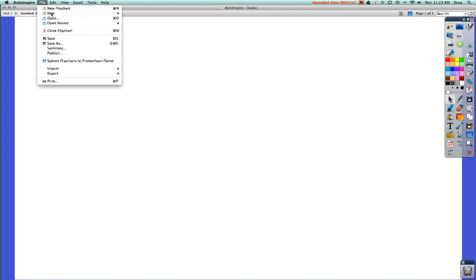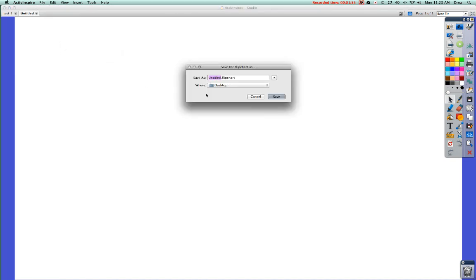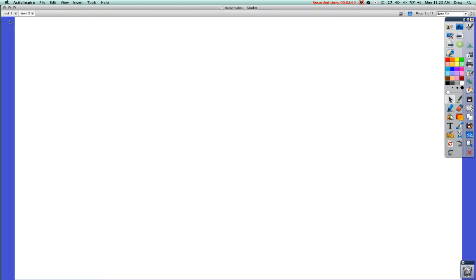If I toggle to the other untitled, I'm going to save that one as Test 2. So now I have Test 1 and Test 2. I'm toggling between both of them, but they're both blank for now, so it's not going to look much different. So that's how you can open up a new flip chart and save it.